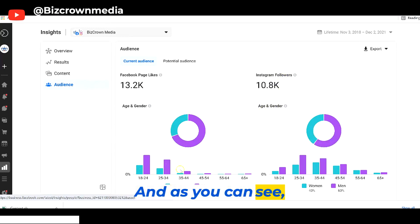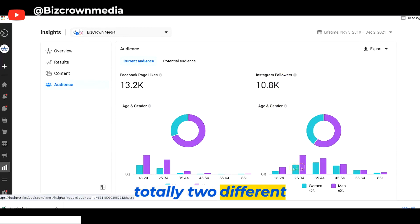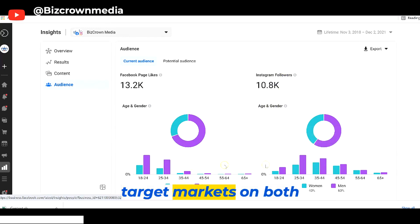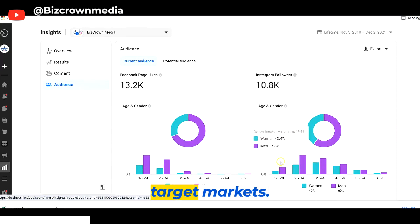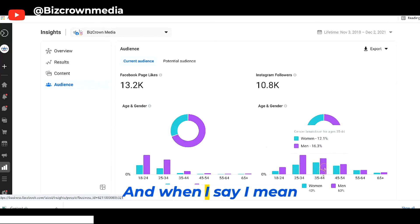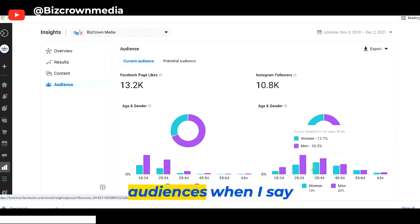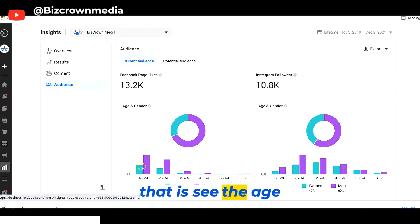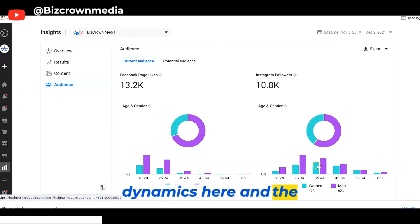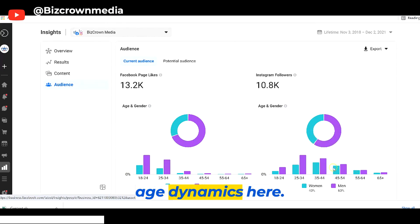And as you can see, totally two different target markets on both audiences. When I say audiences, see the age dynamics here and the age dynamics here.